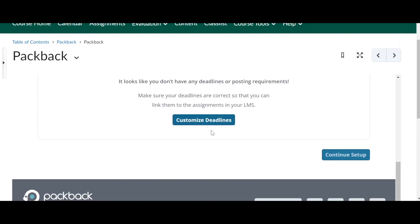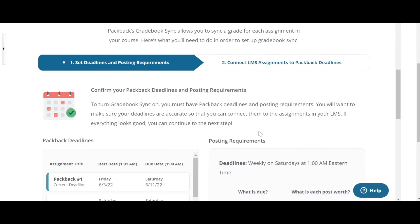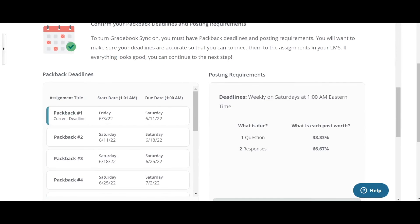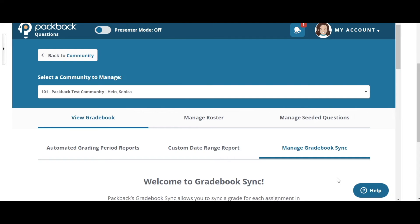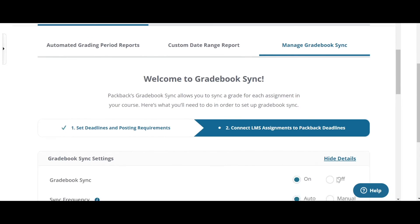If you haven't set these up already, go ahead and do so or ask your experience manager for help. If you have already set up your deadlines and your posting requirements, it'll look like this. But you can still edit them here. Once everything is correct, go to continue setup.